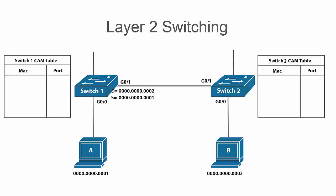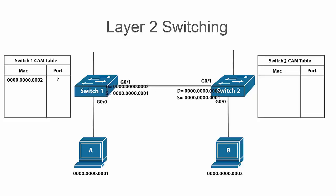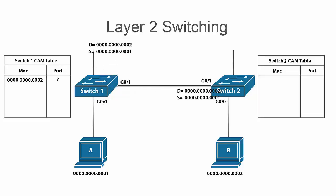It's going to first look at the destination MAC address which as you can see, switch one's CAM table on the left is completely empty at the moment and it doesn't know any MAC address entries. So it's going to look at that destination MAC address and realize that it does not know what port to send it out of and it's going to flood it out of all ports within that VLAN. And then it's going to add PC A's MAC address that it learned inbound on the G00 interface to the MAC address table since it knows that that source MAC address resides on that port.